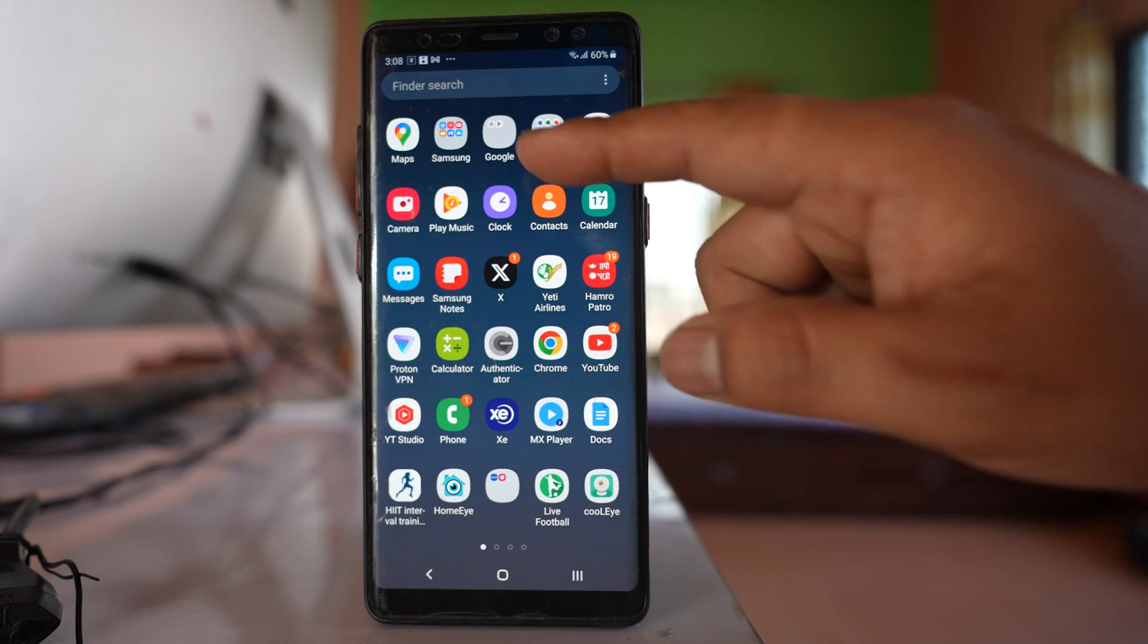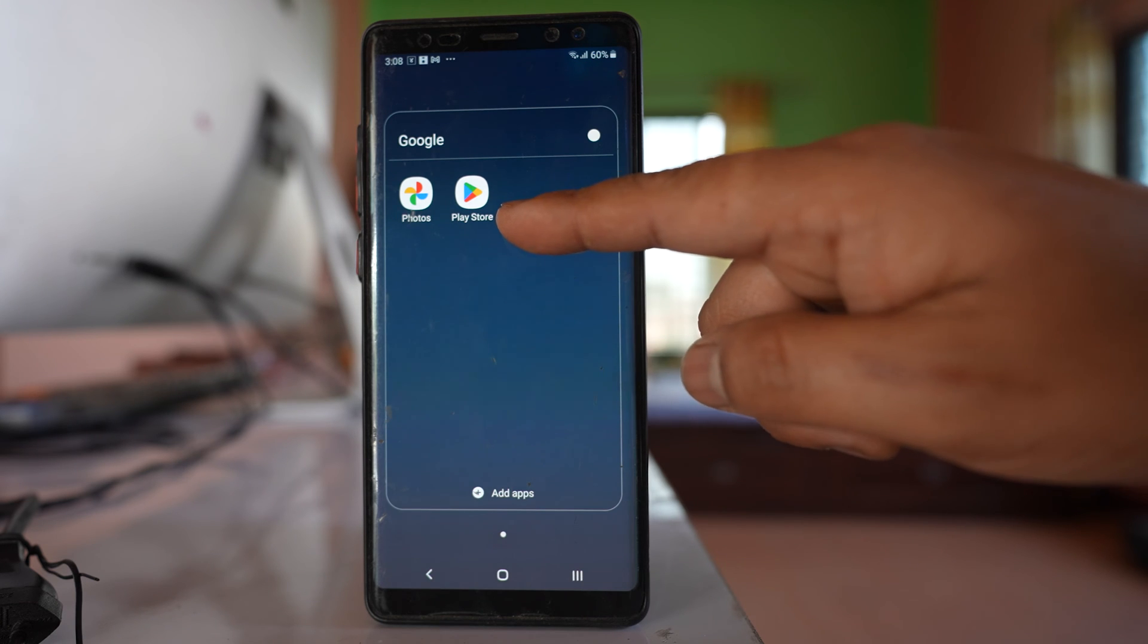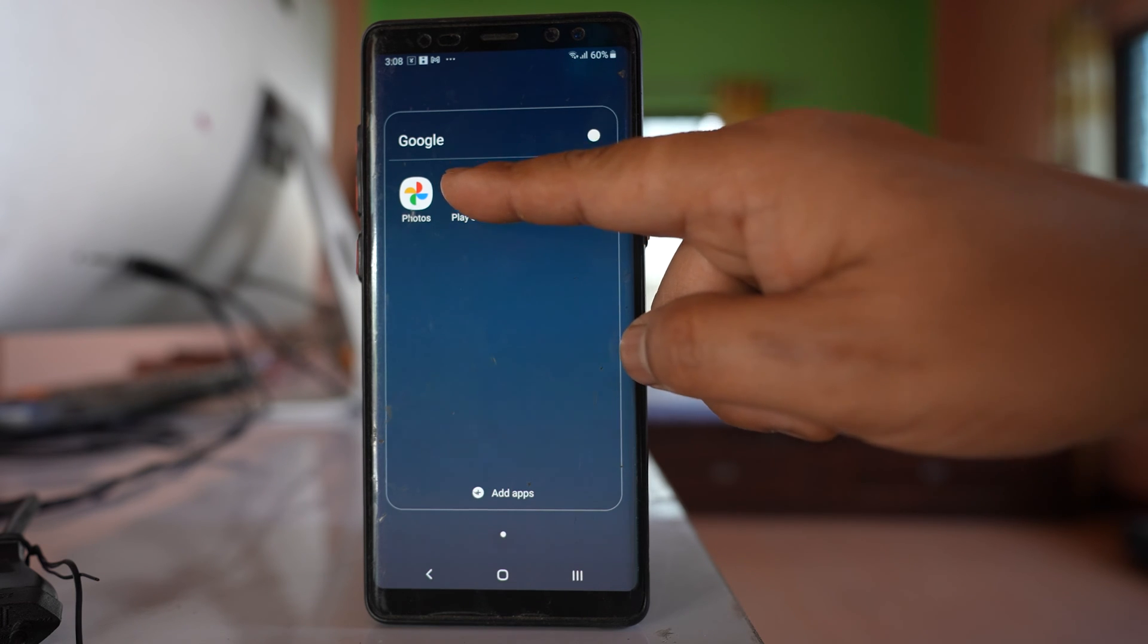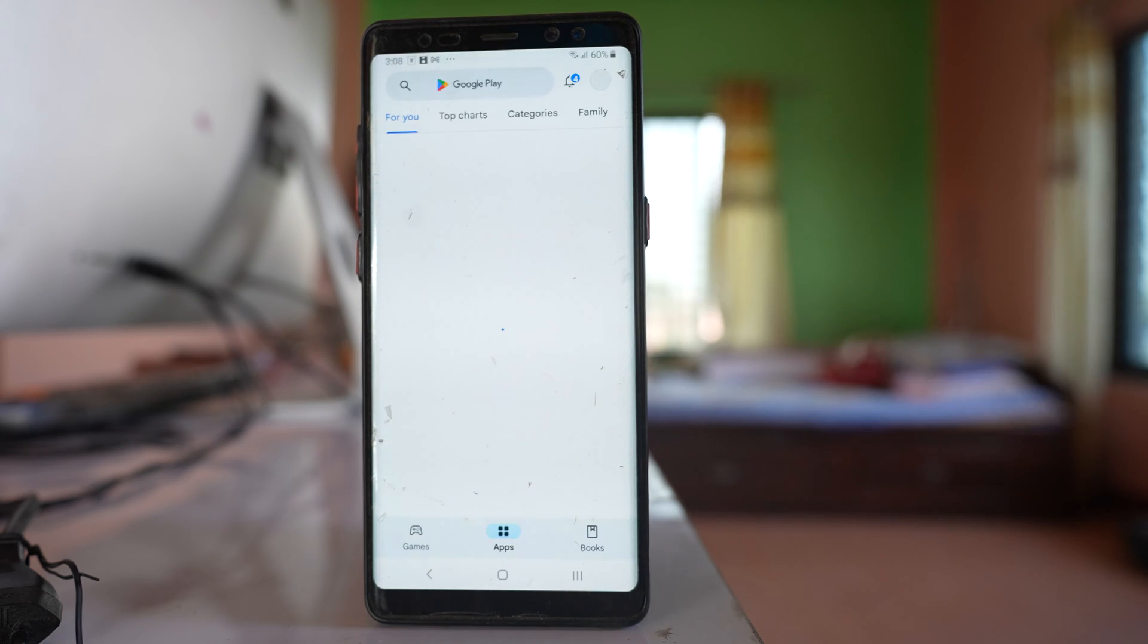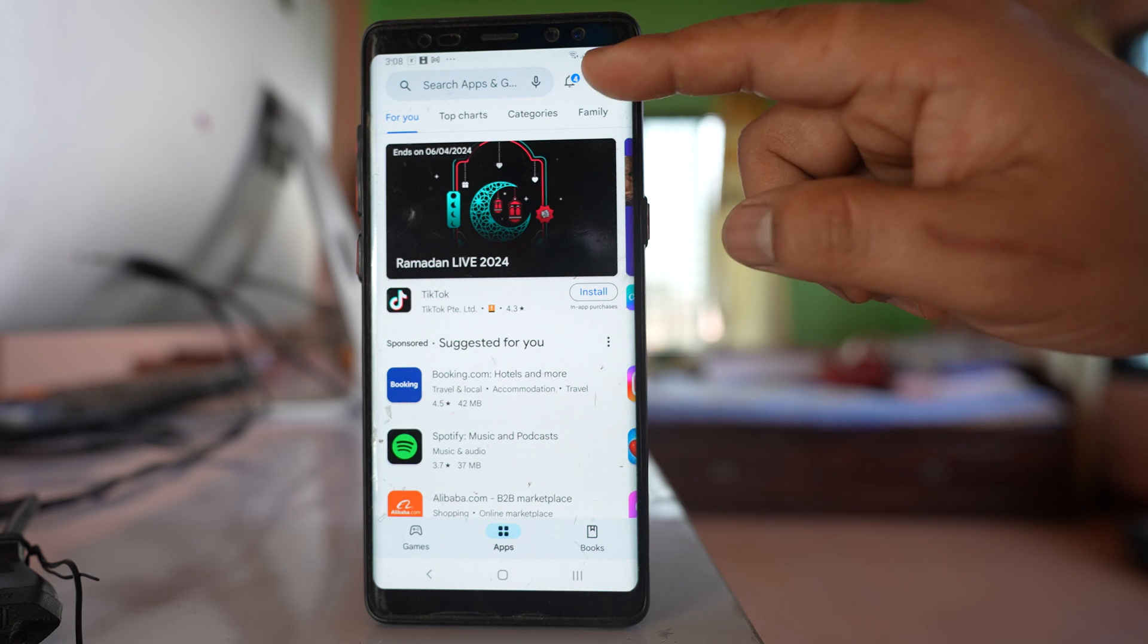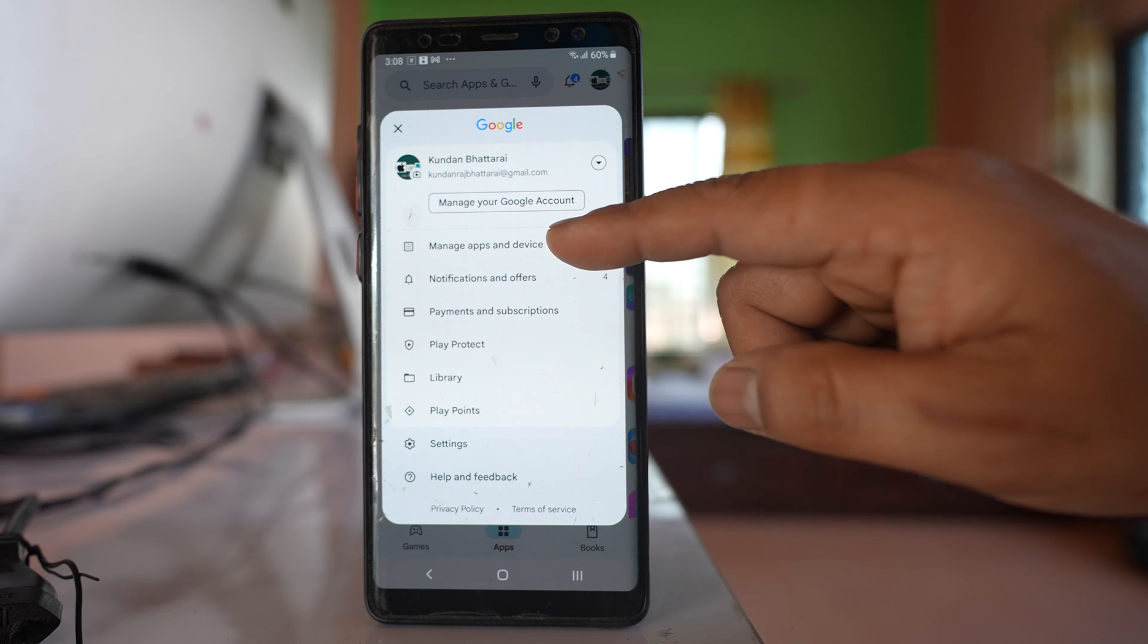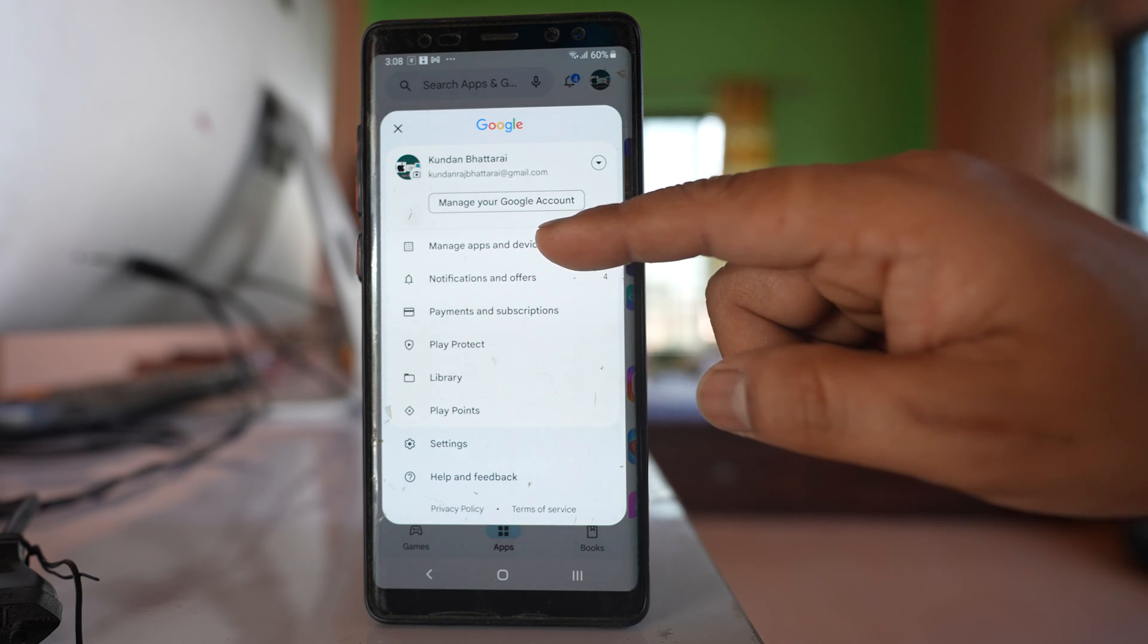So for that, go ahead and open Google Play Store. Tap on the profile icon here. Go to this option, Manage apps and device.